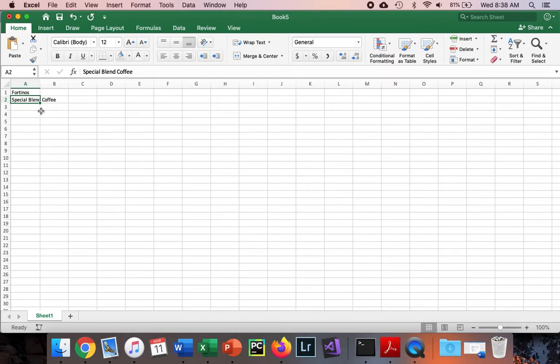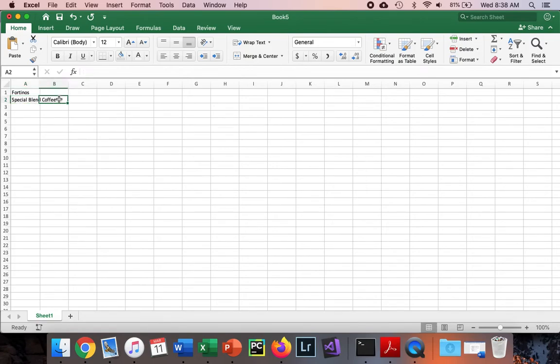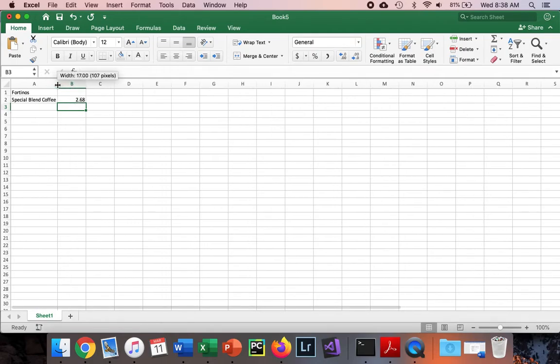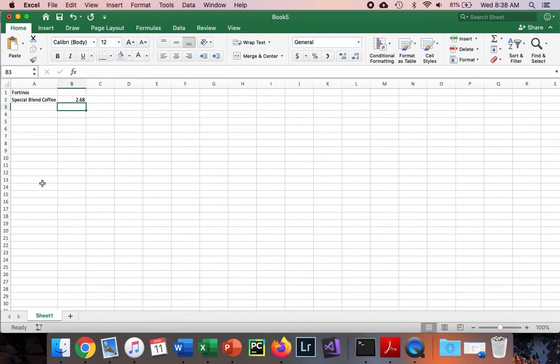Notice that special blend coffee is way too big to fit into this cell. When I type the number beside it, 2.68, you're not going to see the rest of special blend coffee because we have to see this number. What do we do to solve that? We can just drag this a little bit over and then we're good to go.